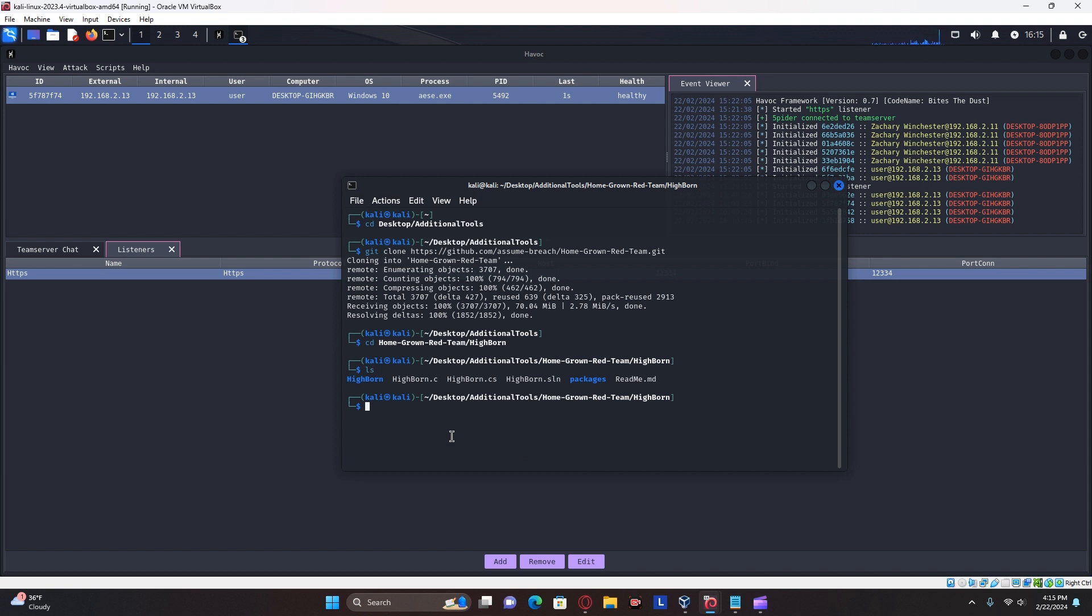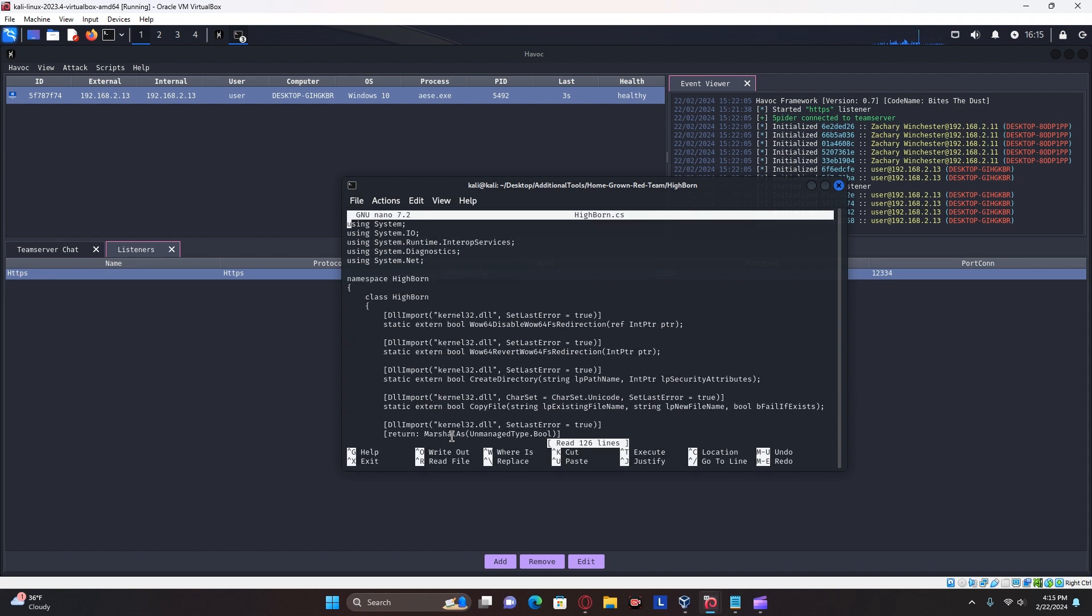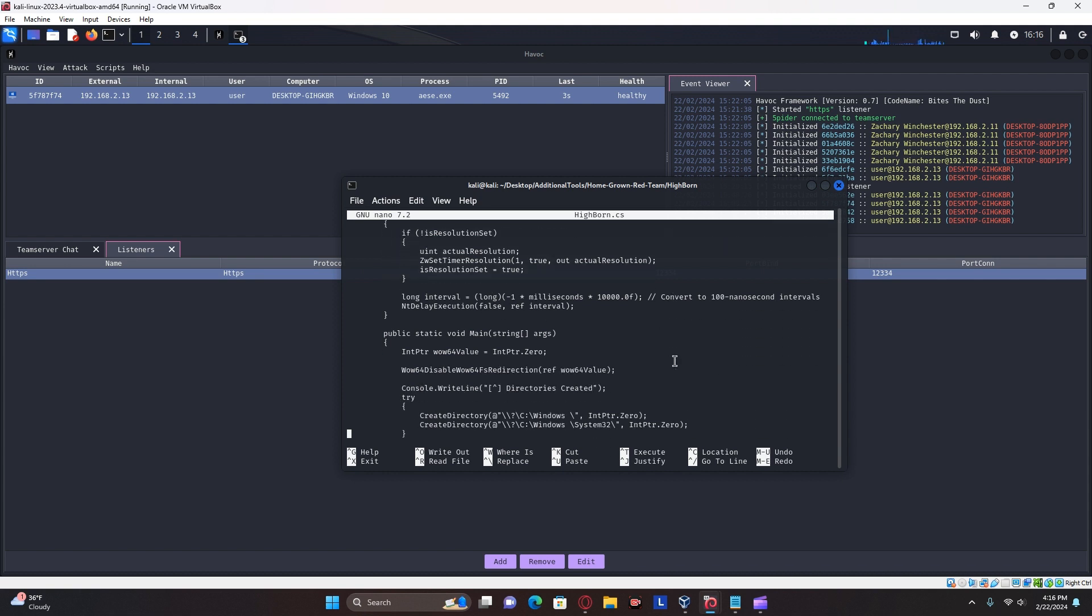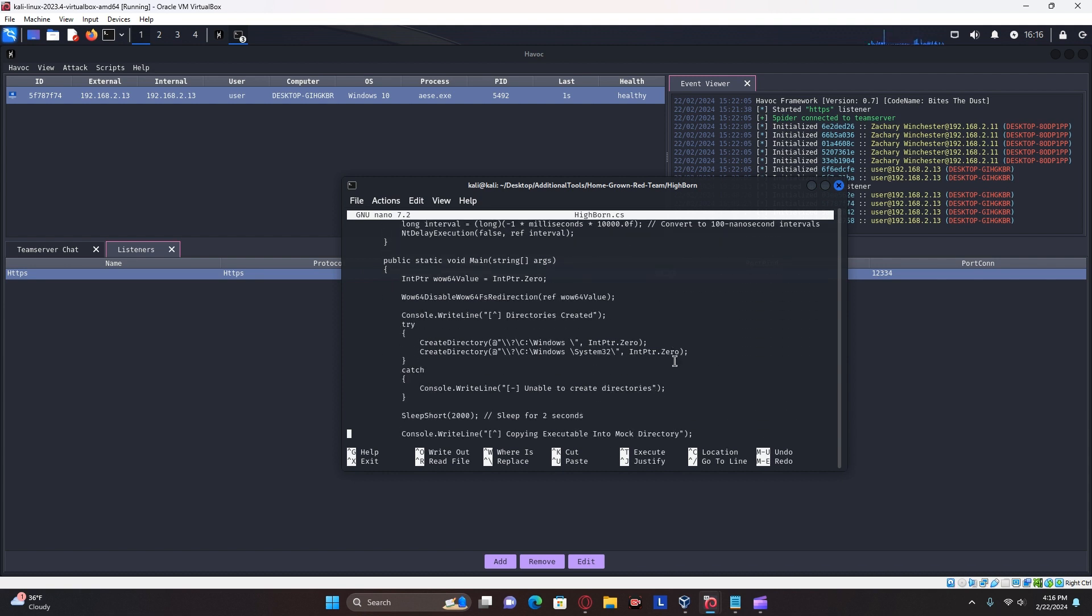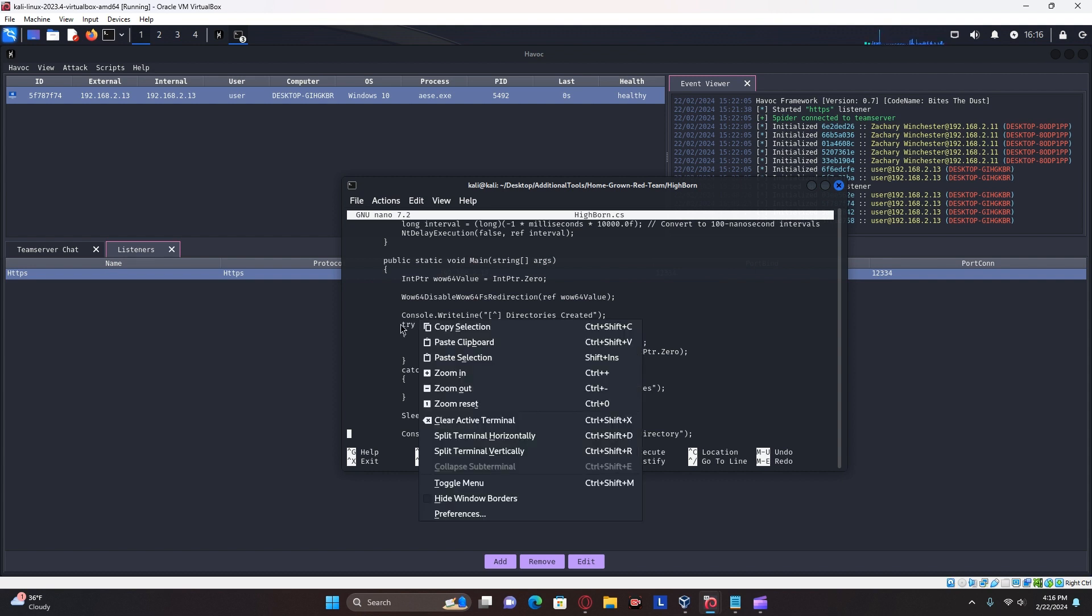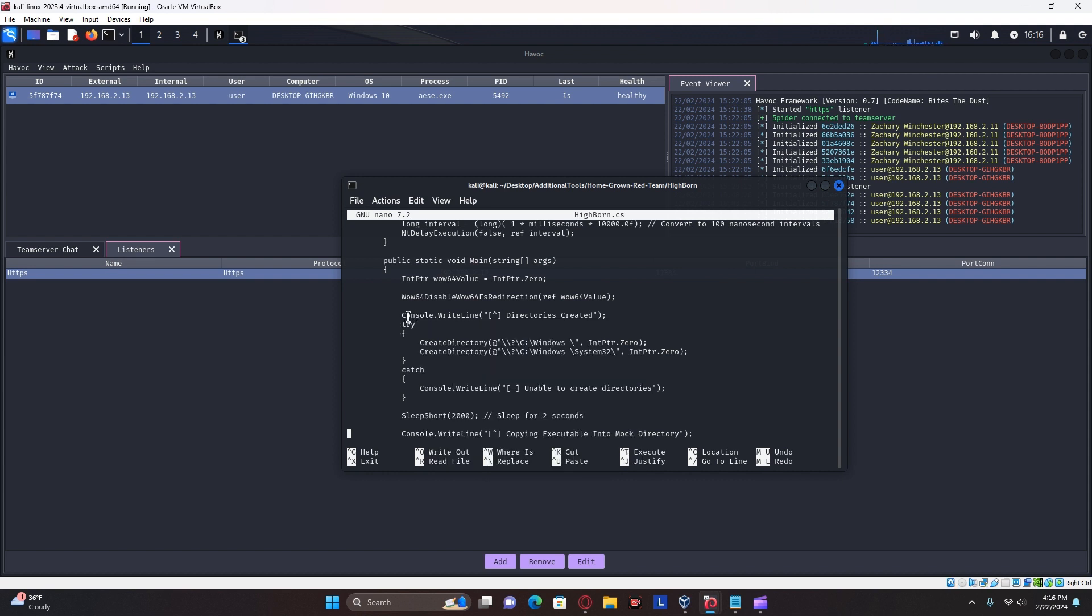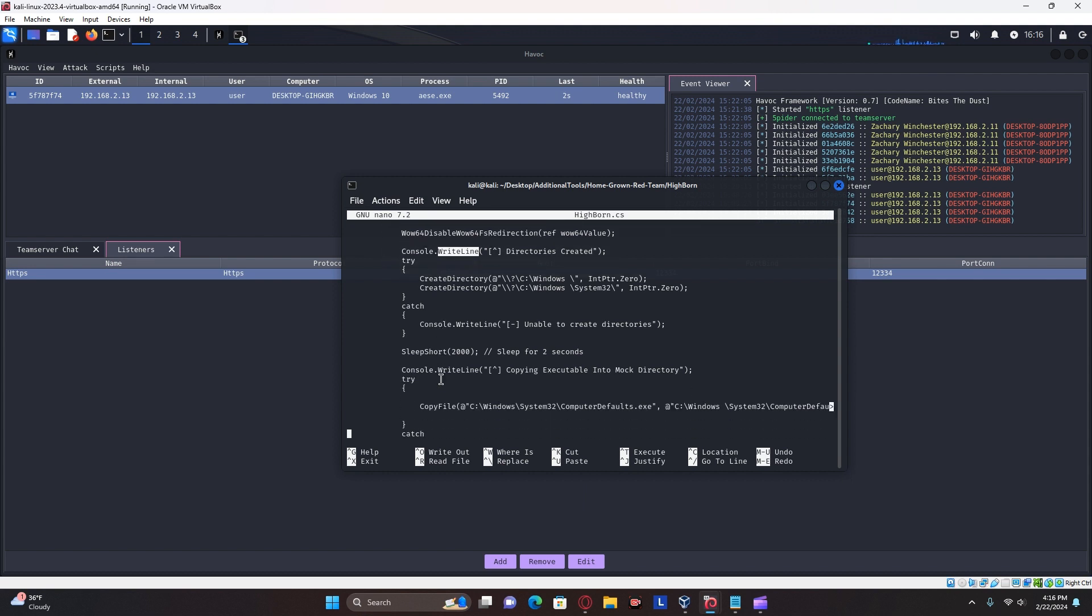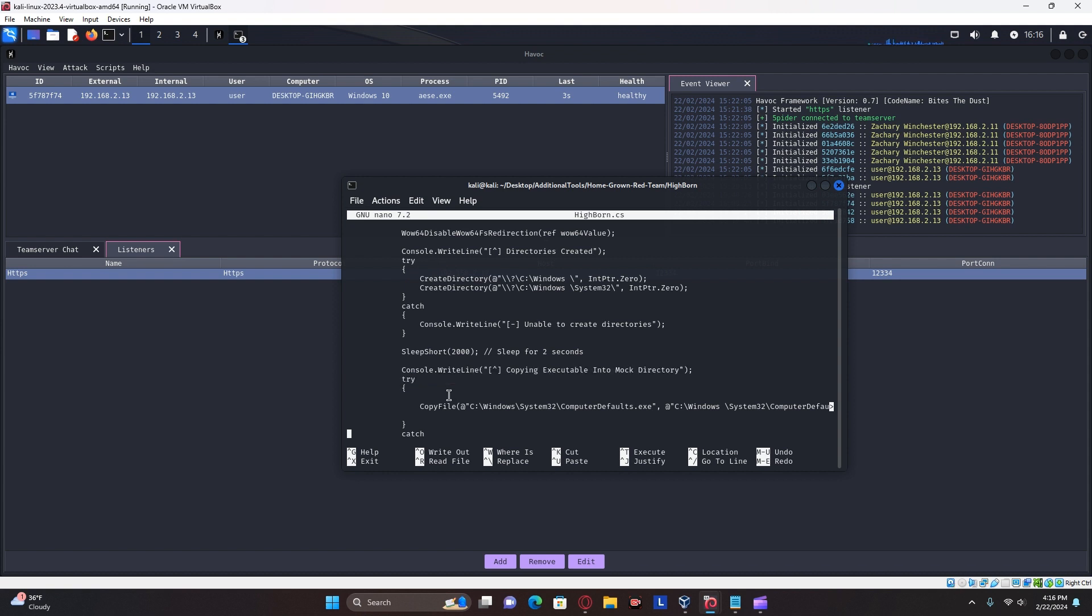So first we're going to want to view what's in these and the CS one. If I scroll through it, you don't really need much programming knowledge to kind of understand what this is doing, like it writes out some text there, it sleeps a bit, writes out some more text.